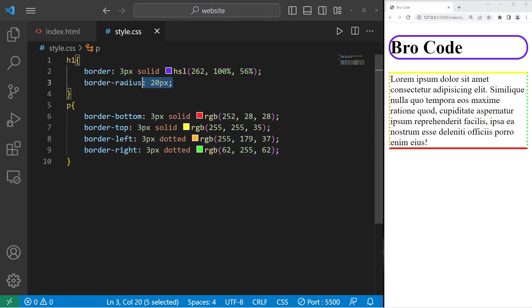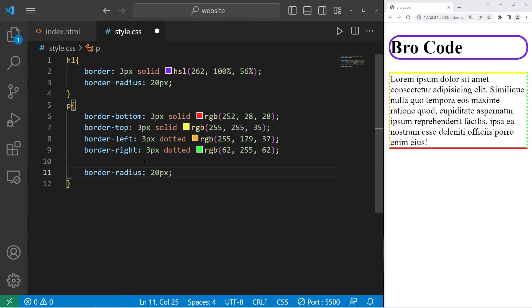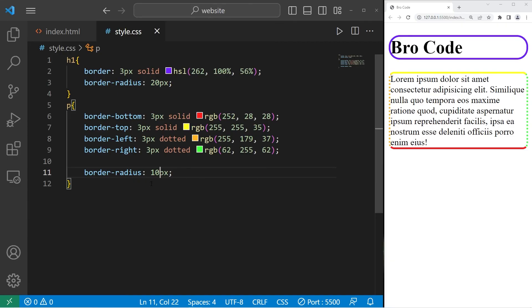Then we'll set the border radius as well. This would apply for all of the borders. Let's try 10. Not bad. All right, everybody. That is how to create CSS borders.